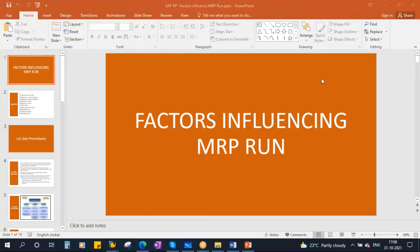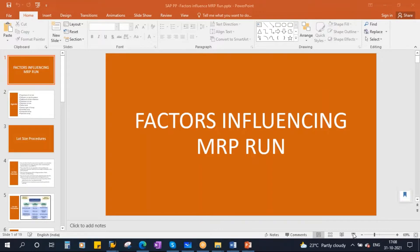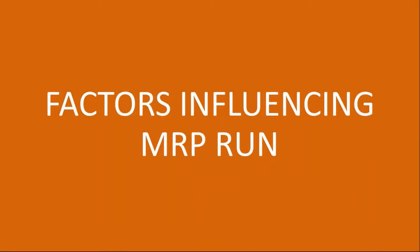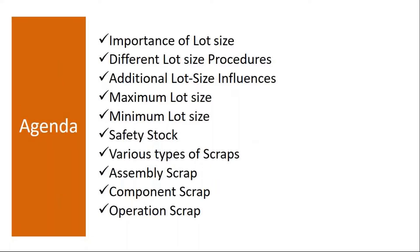So we'll be starting our next topic, that is factors influencing the MRP. The topics that we are going to cover: we will see the importance of lot size, different lot size procedures, additional lot size influences.